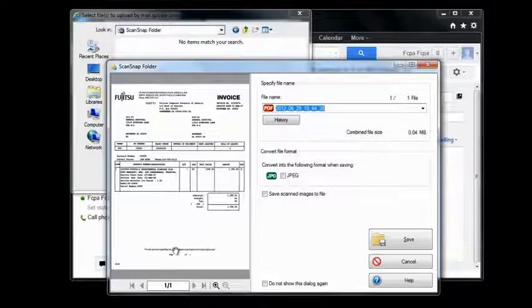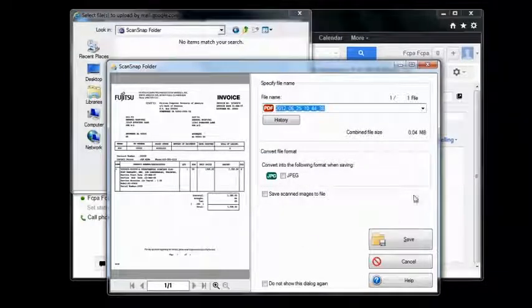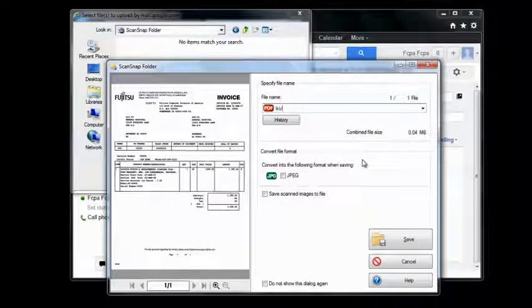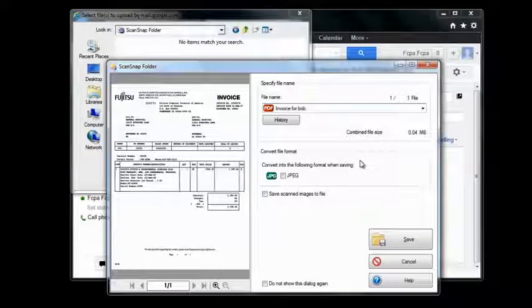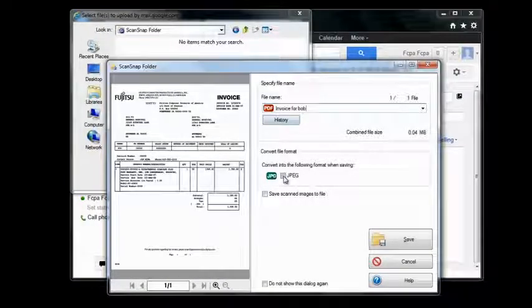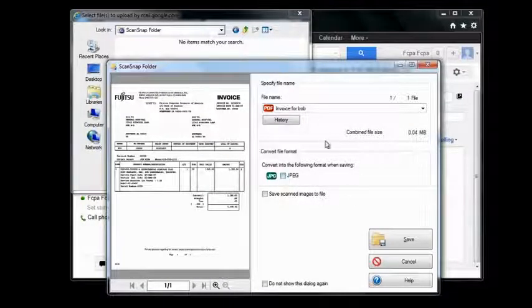From here, you can preview your document, rename your document, and can choose to import your document as a PDF or JPEG depending on your application support.